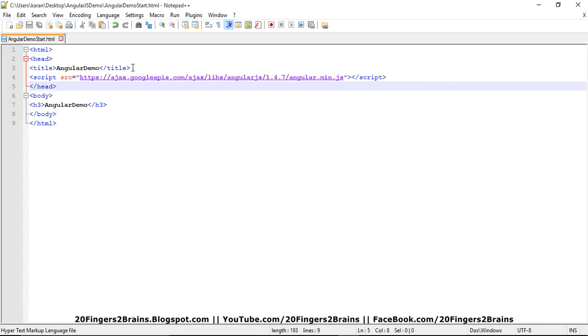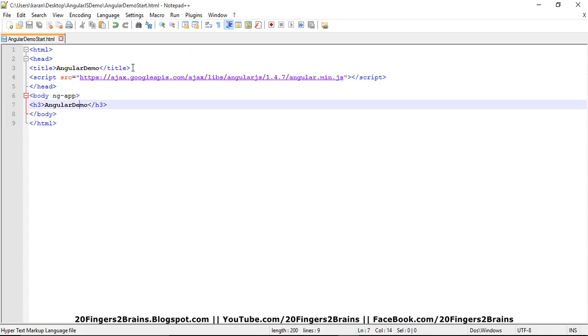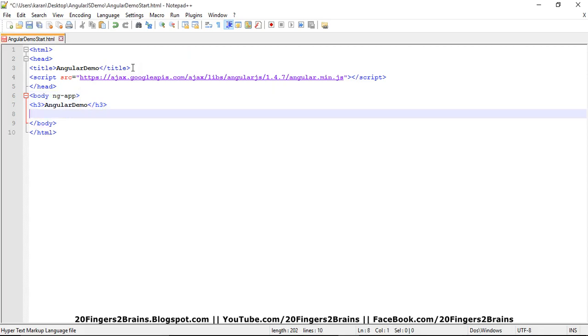So the next part is defining the ng-app directive. So for now, I'm defining it at body level. So I'm defining it as ng-app. And the third part is declaring the expression. So for now, let's start with the arithmetic operations.